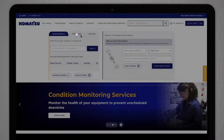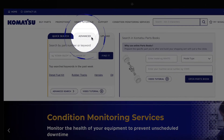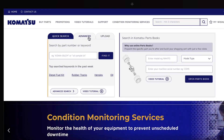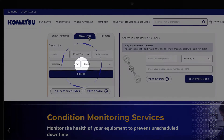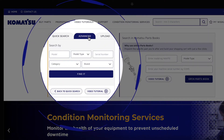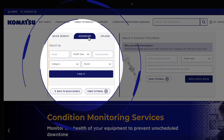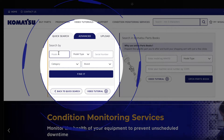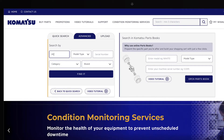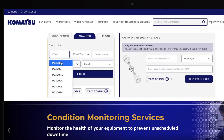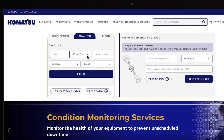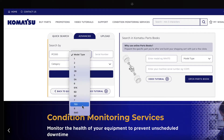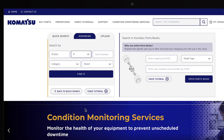The advanced search option helps you find specific parts easier. You can search by model, model type, serial number, category, and brand. To use this search, click advanced search on the homepage and enter the information.